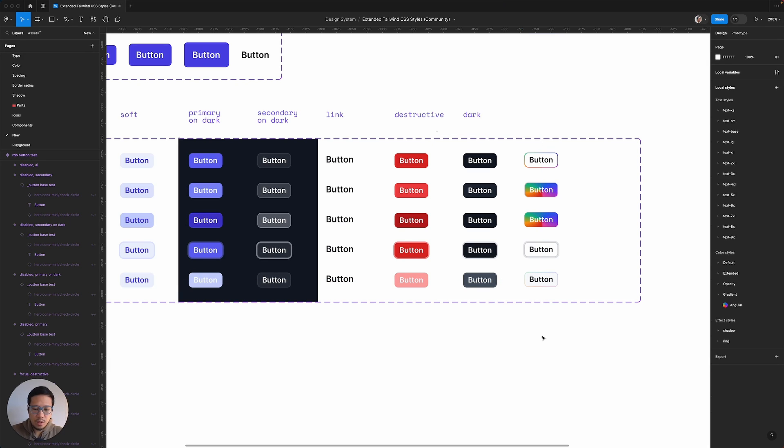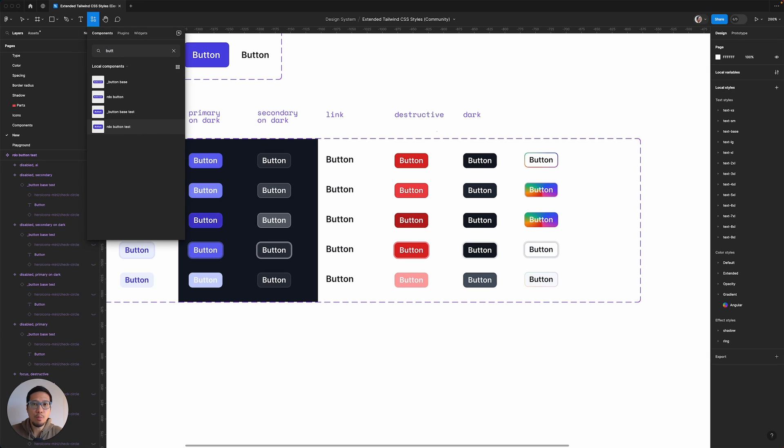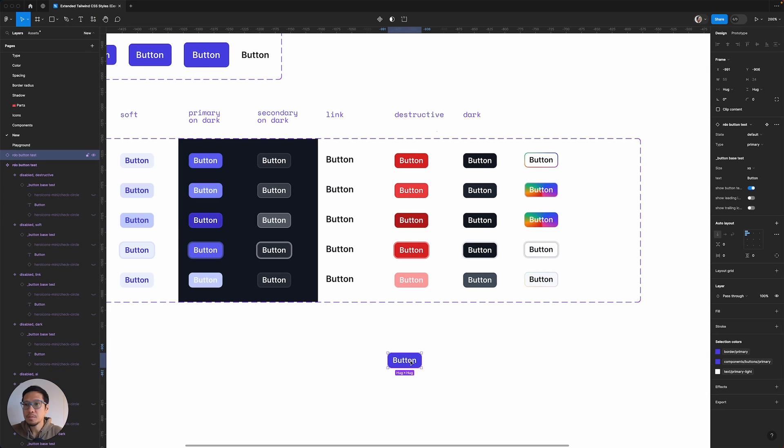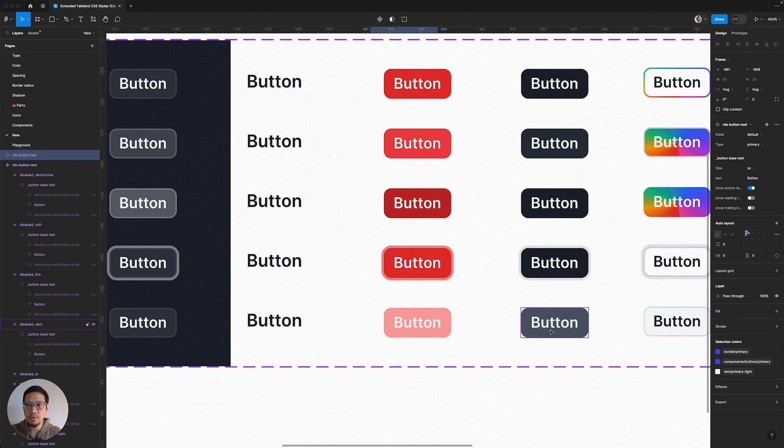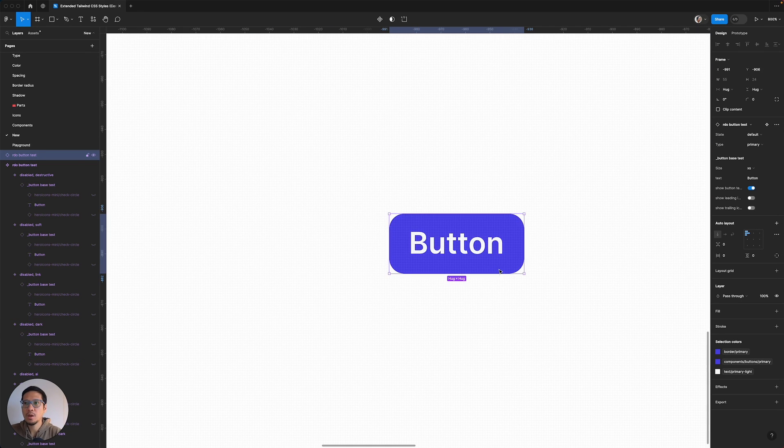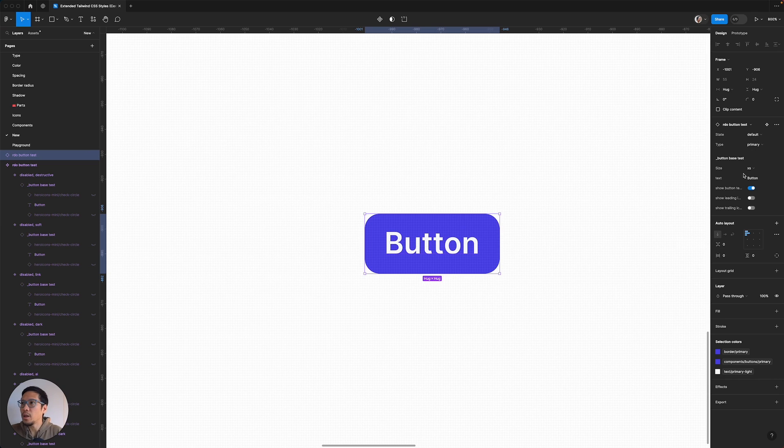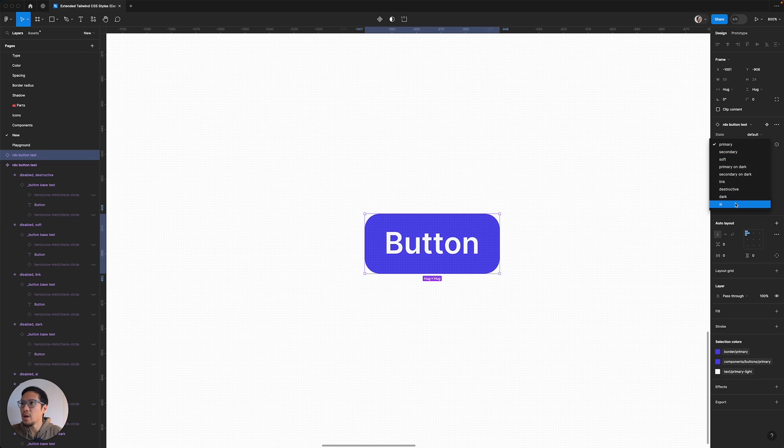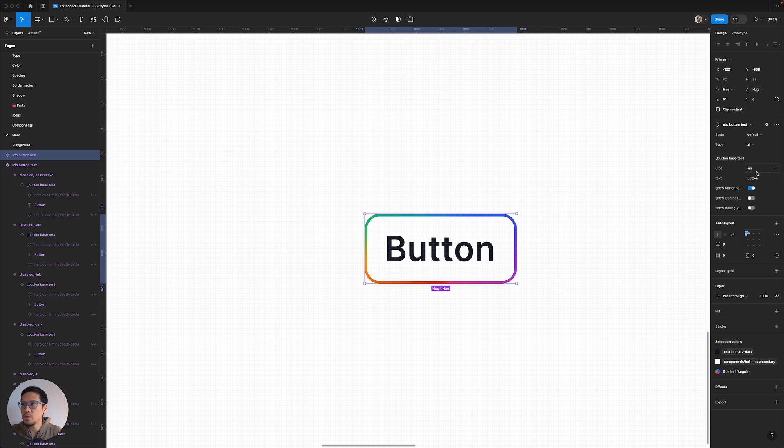And now let's give this a test. So Shift-I, let's bring in that AI button test. Let's have a zoom in. And now let's find the AI type.